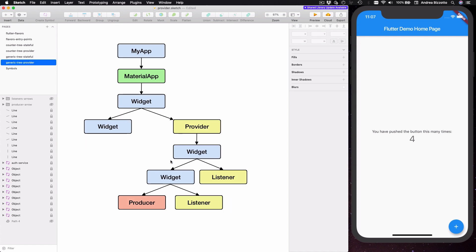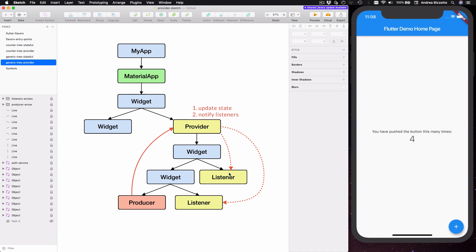What we can do is to add a provider as a common ancestor to all these widgets, and with this setup the producer widget can find the provider that it needs and update the state, and the listener widgets can register themselves for updates so that they can rebuild when the state changes. This provider is a common ancestor to all the widgets inside this subtree, so any of these widgets can get access to the provider, but only the widgets that have registered themselves as listeners will rebuild when the state changes.